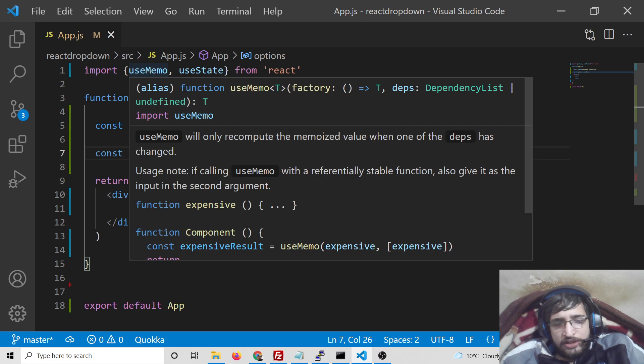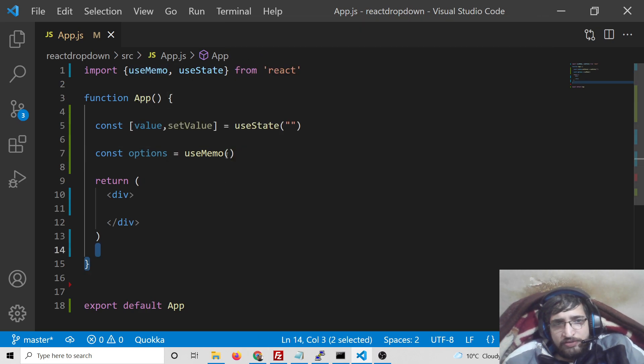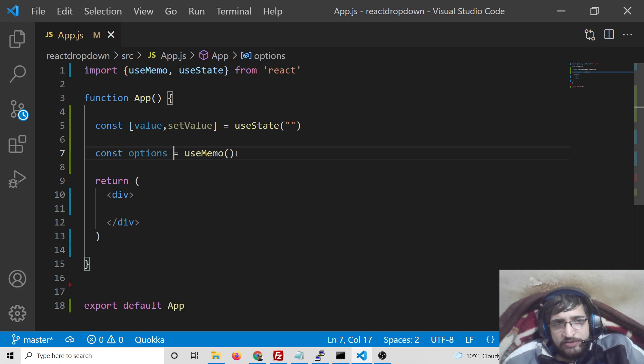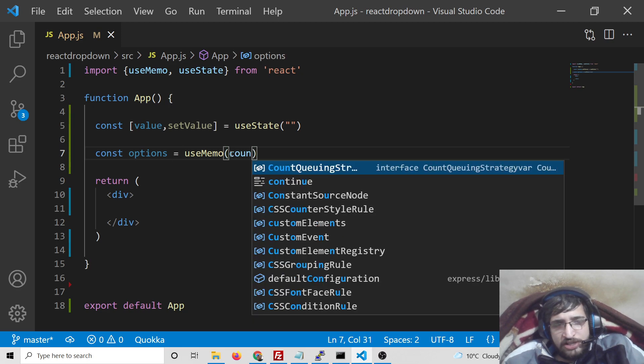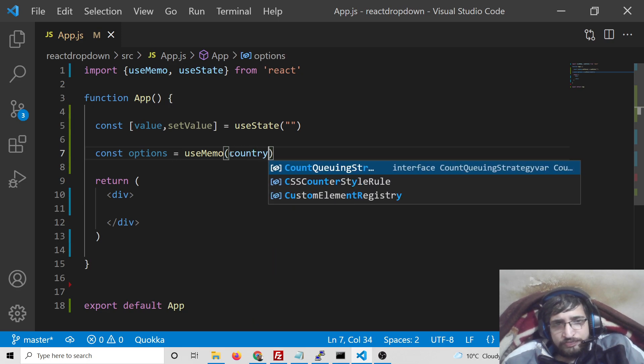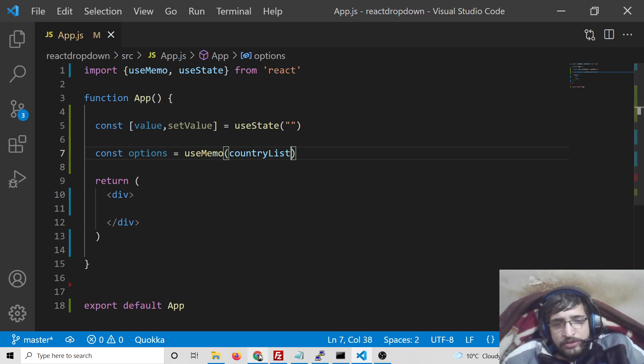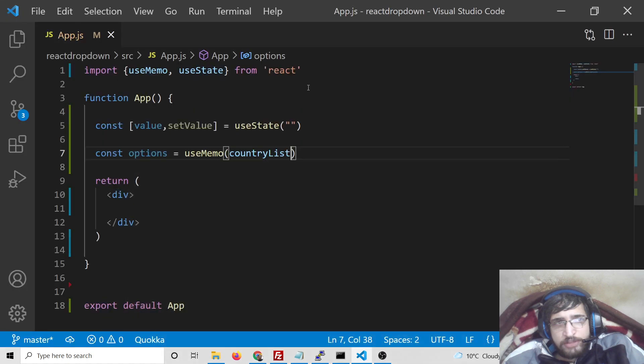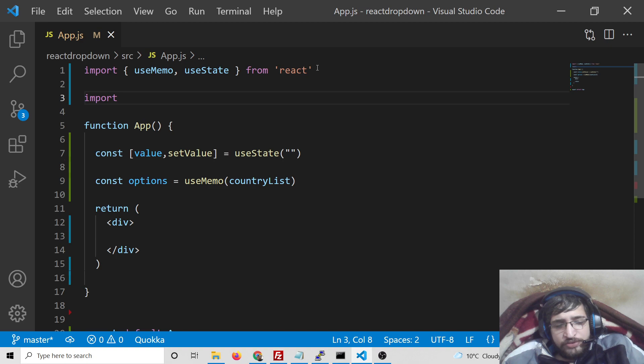Inside this we will be importing all the countries which are there by the help of this country list method. For this you will need to have imported the dependency, so first I will import the very first dependency which is Select from react-select.